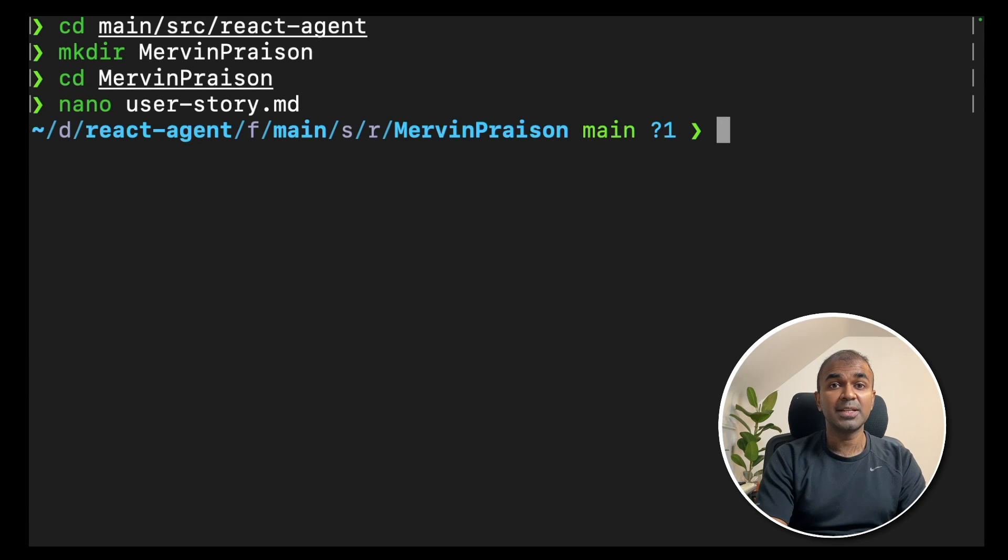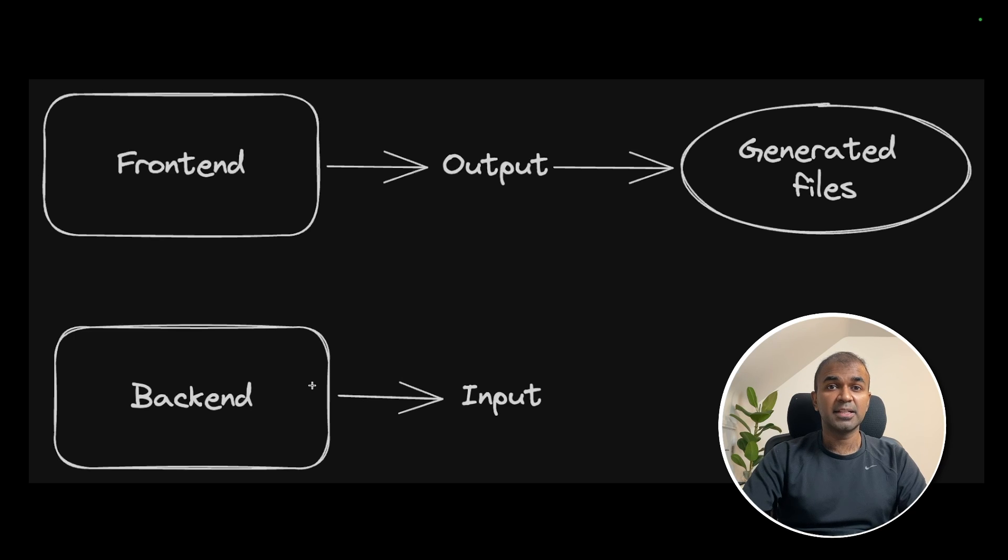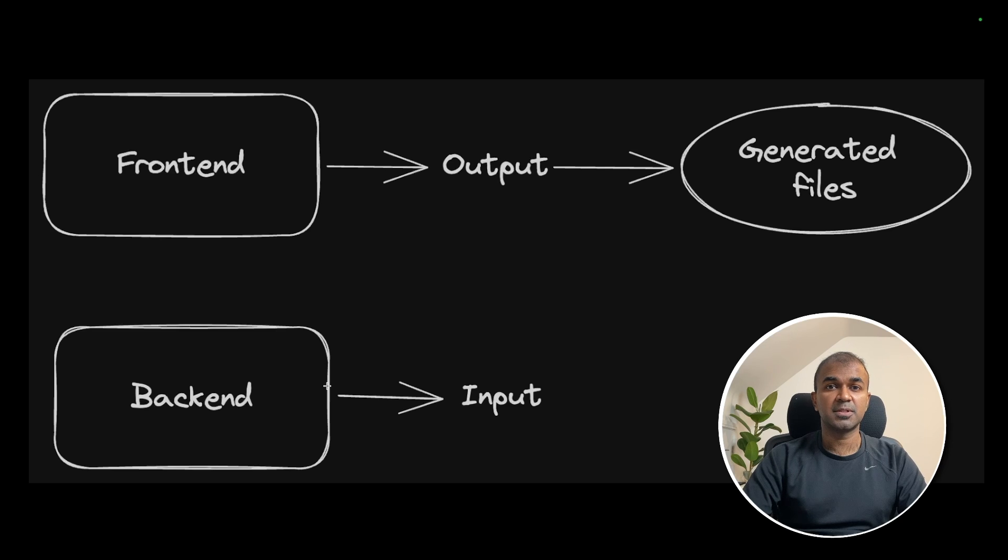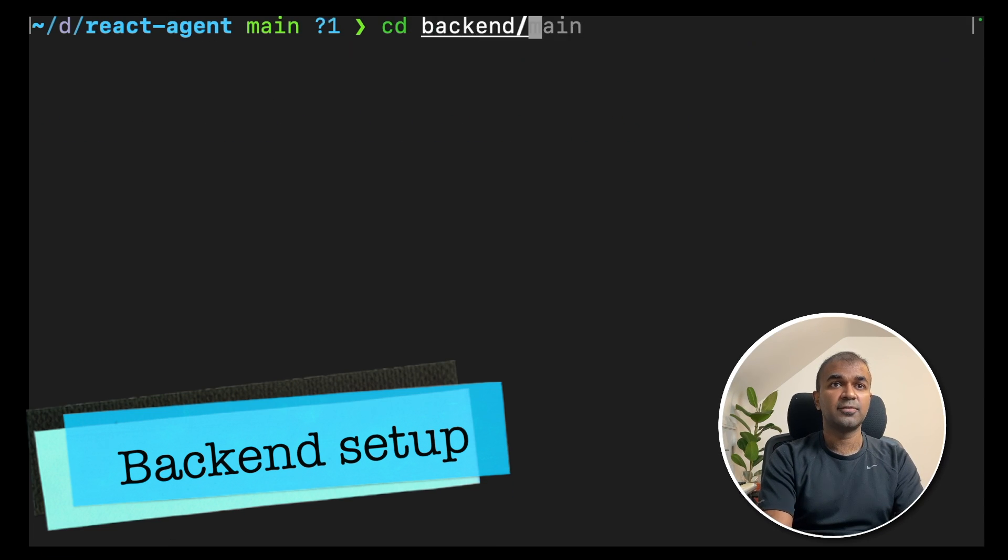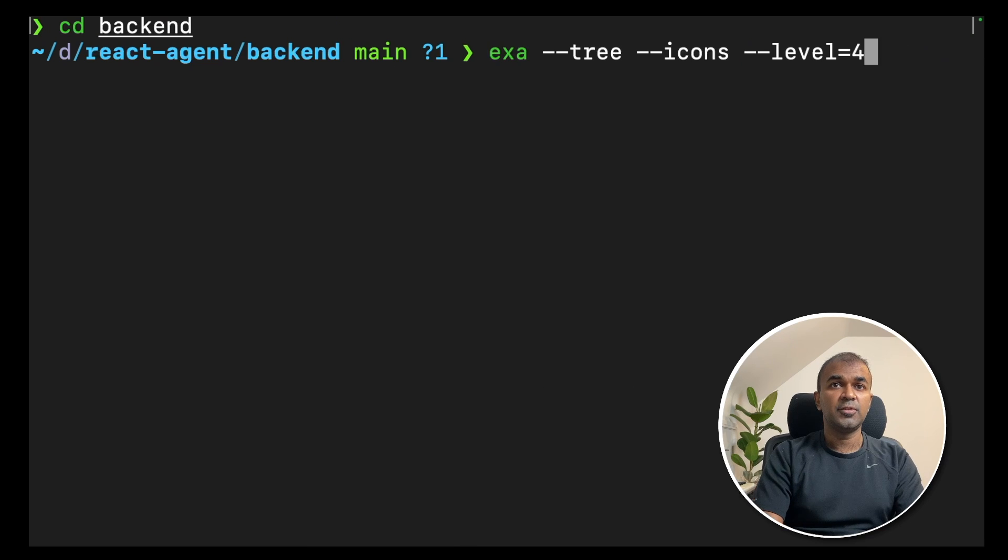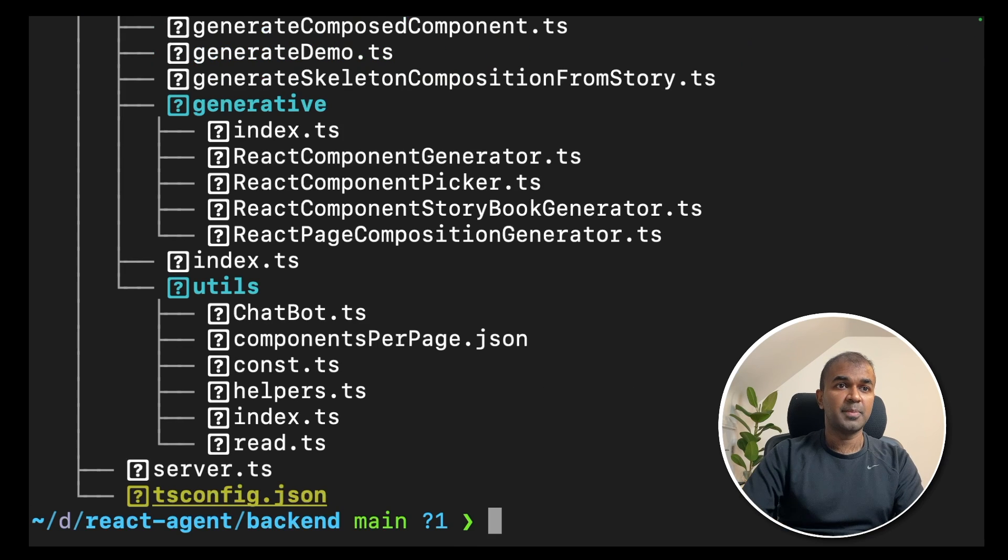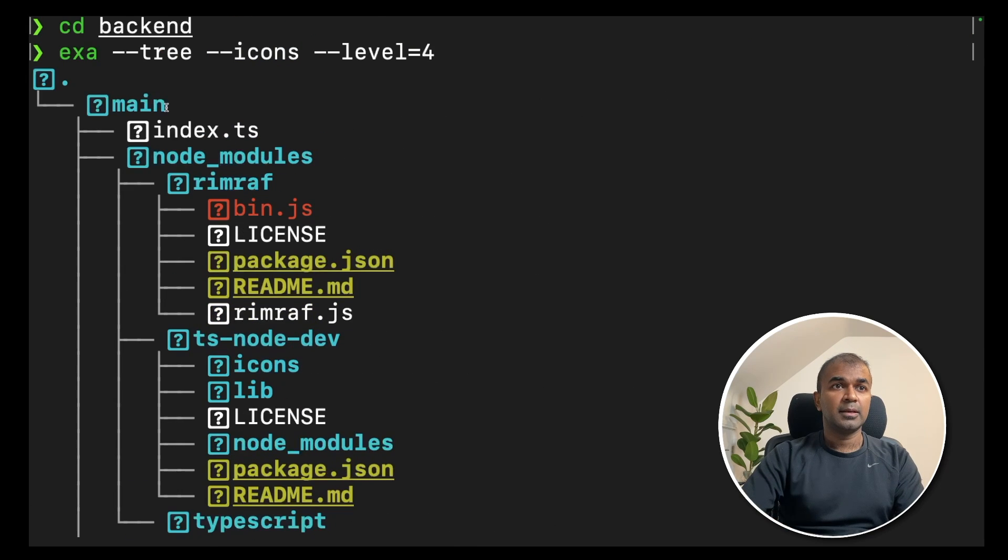Now let's navigate to the backend folder. If you see the image, the backend is the place where we are going to trigger to generate those files. Now I'm in the main folder. I'm navigating to the backend folder. And if you see the structure of the backend folder,